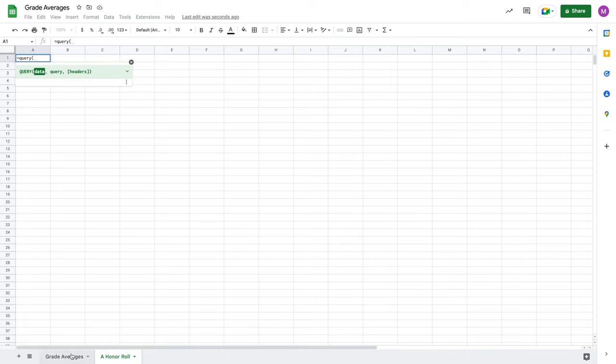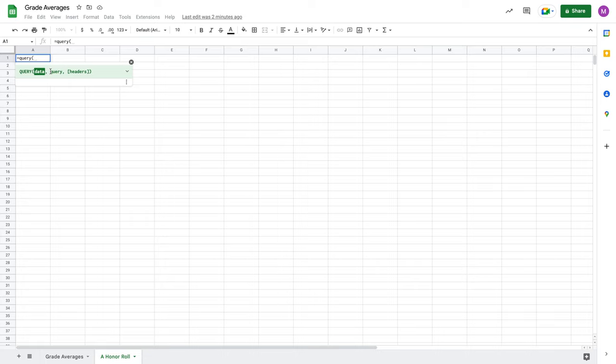Our data for the purposes of this query is going to come from grade averages. The query portion of the query is where you're actually stating what values from the data you're wanting to return. And there are going to be two keywords that you're going to see used in most of the queries. For starters, we're going to talk about the first two keywords: select and where.